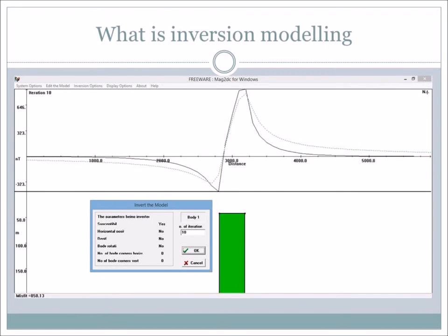Inversion modeling, instead of you manually putting in a body and adjusting it, involves clicking an inversion button and the computer places the body for you. Sometimes the body it generates is geologically weird and doesn't make sense — that's when you as a geophysicist have to say, don't change every corner, just change this one. I remember being completely freaked out by the word inversion in my honours year, but it's really not that bad — it's quite helpful. You just have to be careful not to just push buttons and accept the answer, because geologically it may make no sense.